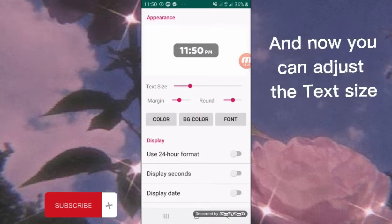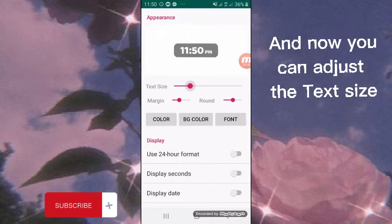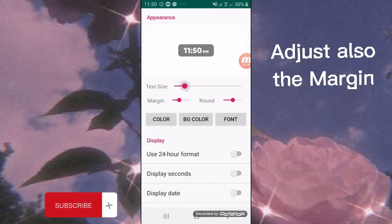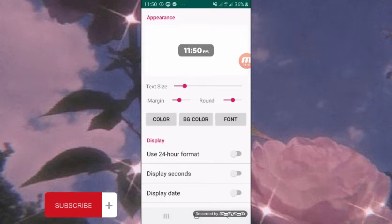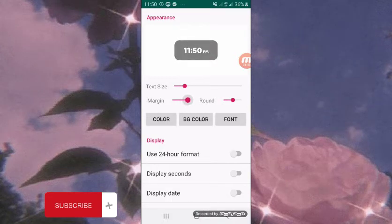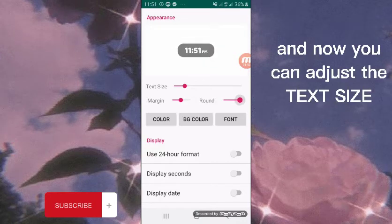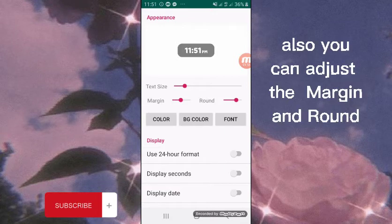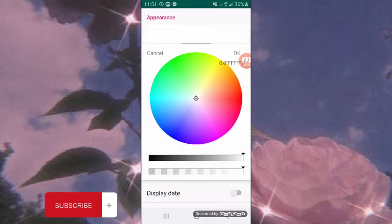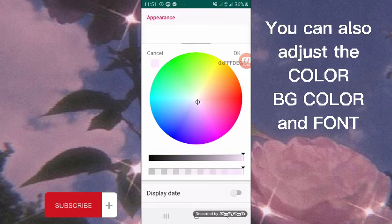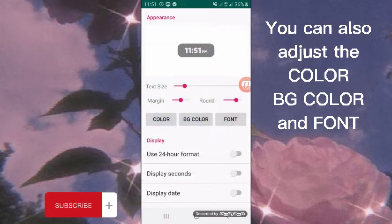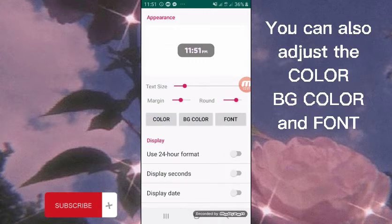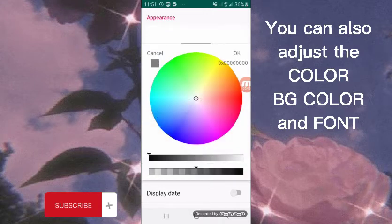You can adjust the text size, margin, and round settings. You can also adjust the color and font.